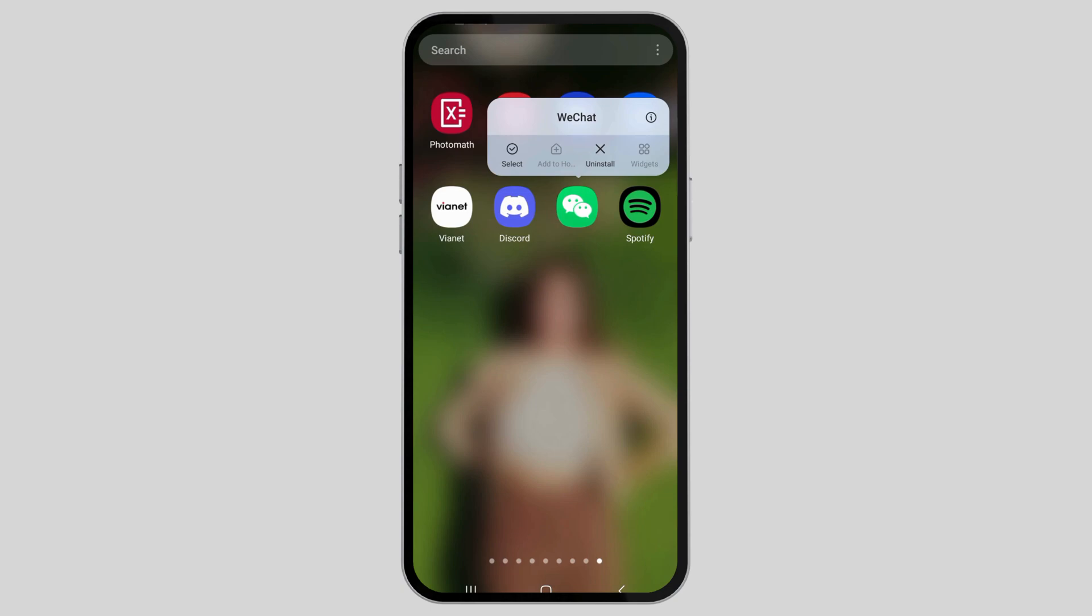After that, go to the I option there. When you go to the I option, you can see an interface like this, which is the app information interface.